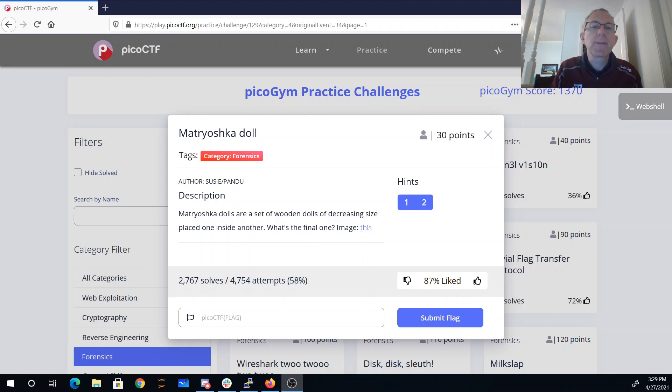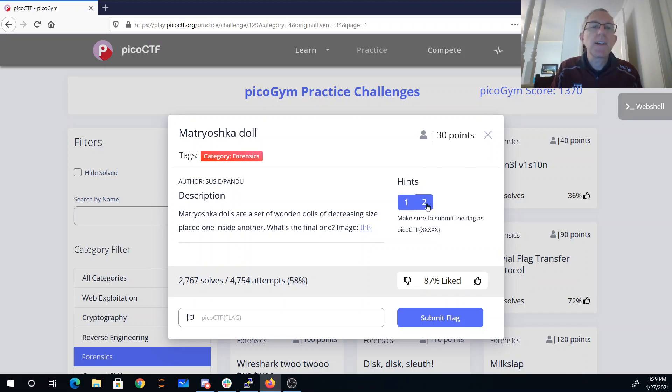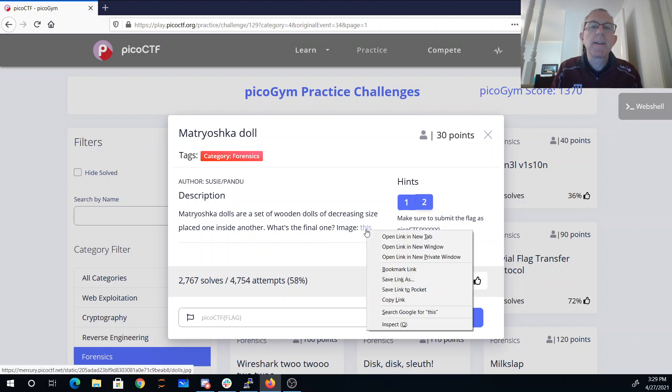Let's see what our hints say. You can hide files inside of files — how do you find them? Of course, the picoCTF flag format.